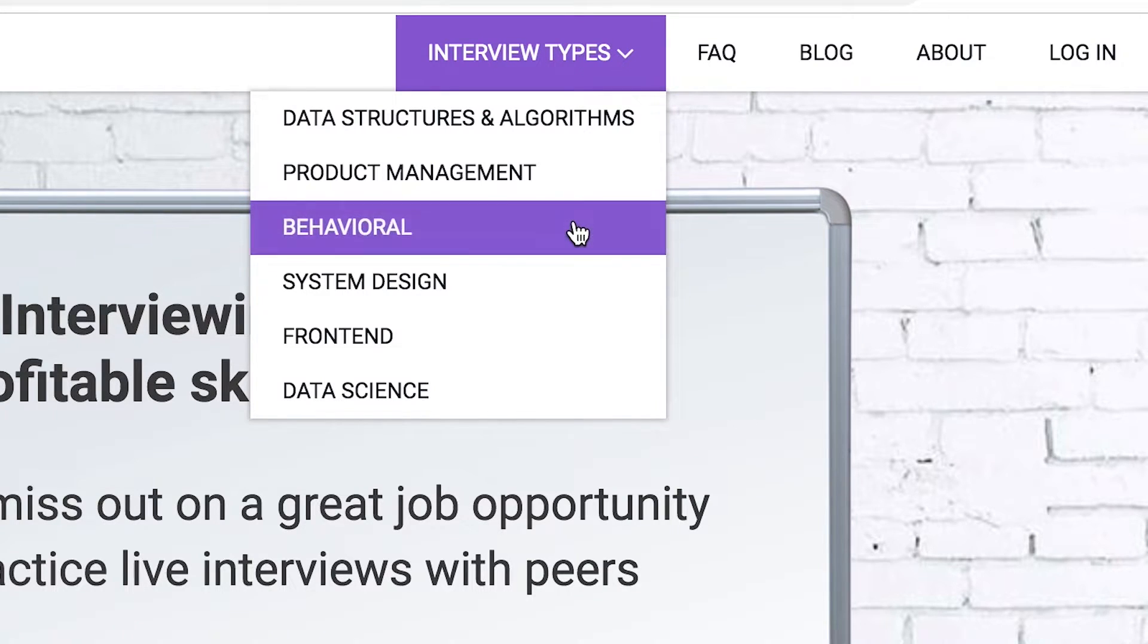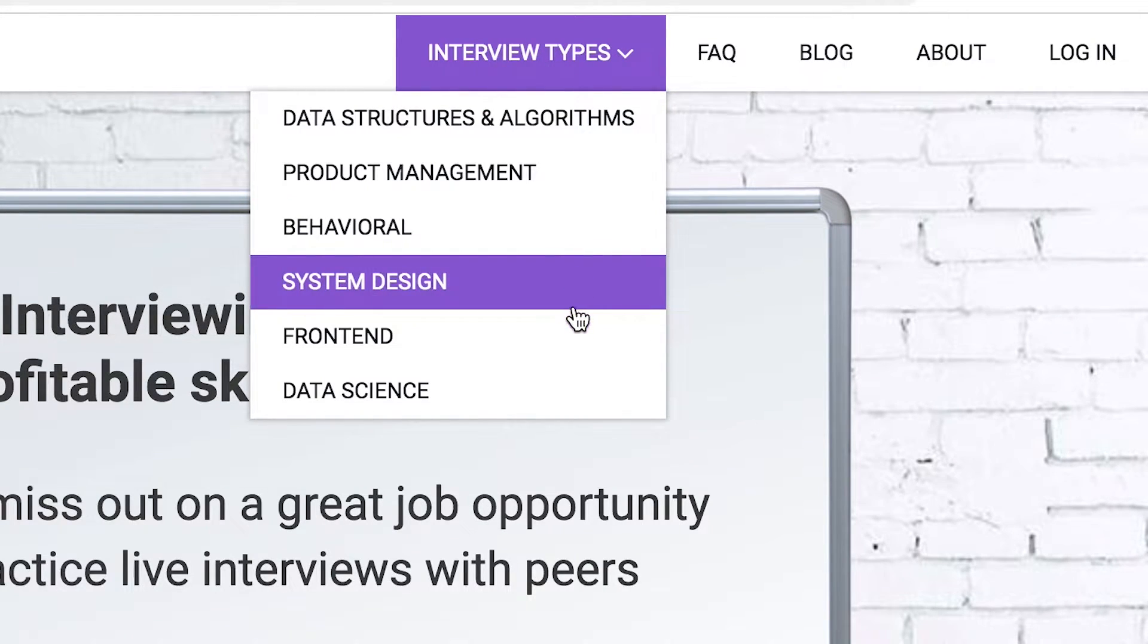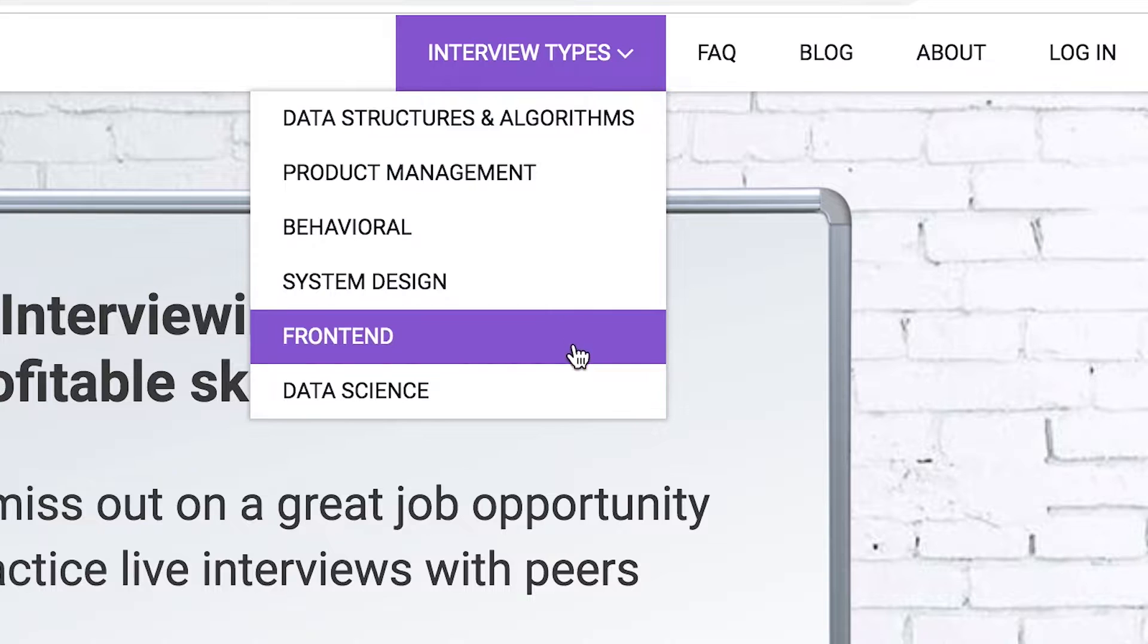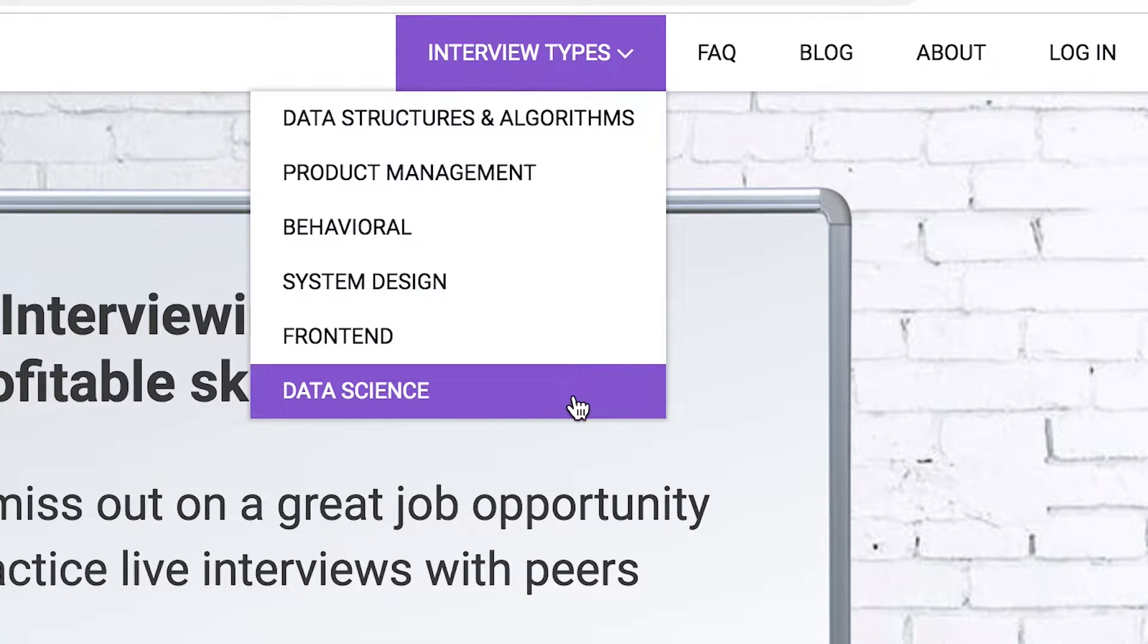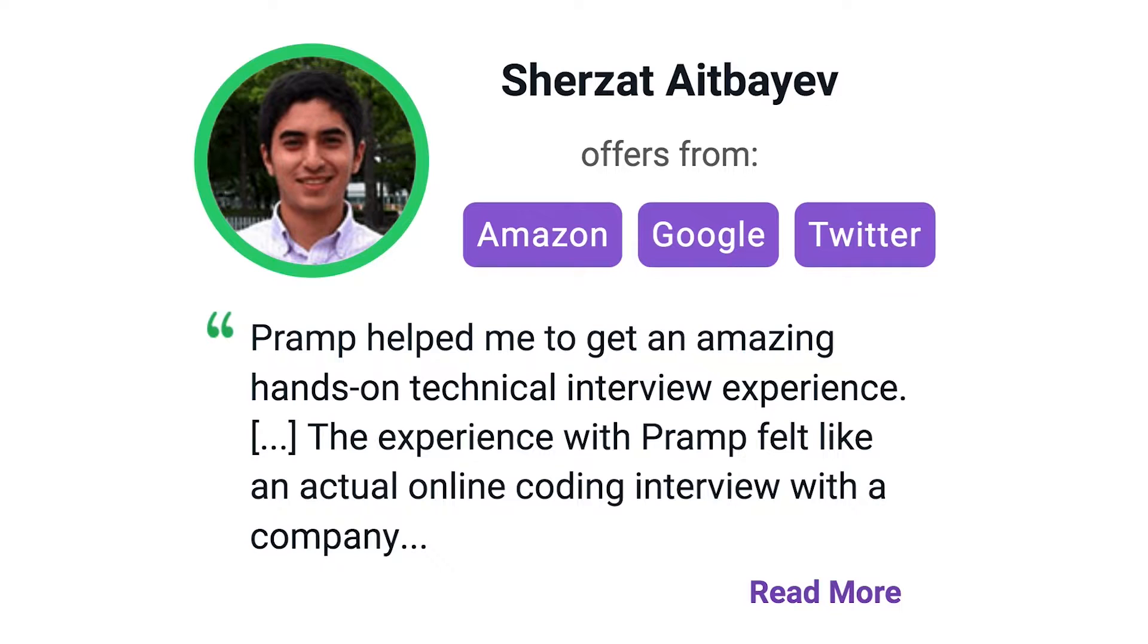People are using Pramp to get offers at Amazon, Google, Twitter, and more. You definitely want to check it out if you want any chance of success at an interview. So check that out, link in the description.